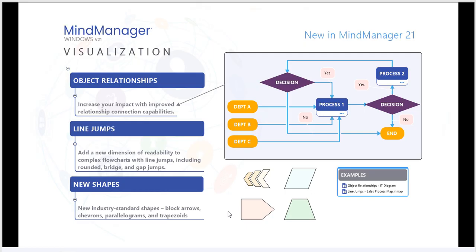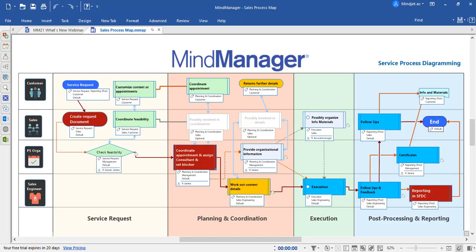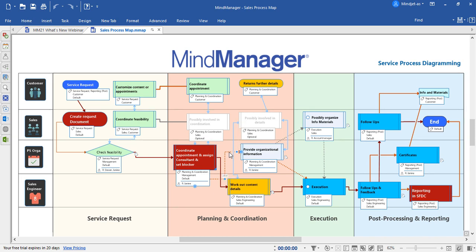Next, let's take a look at line jumps using a sales process diagram. Here's a sales and service process diagram with MindManager 21 functionality enabled.